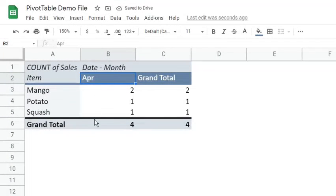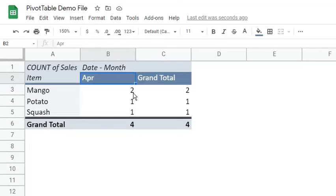Here's the output. We see that it only displays the sold item in the month of April. And the most sold is Mango.